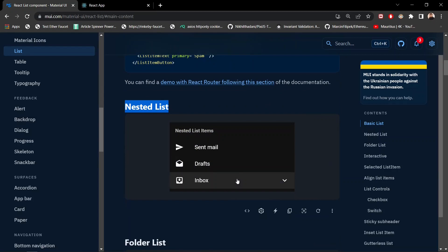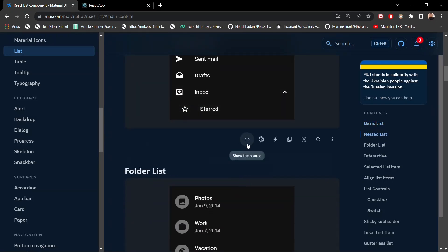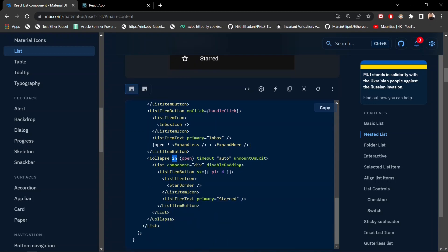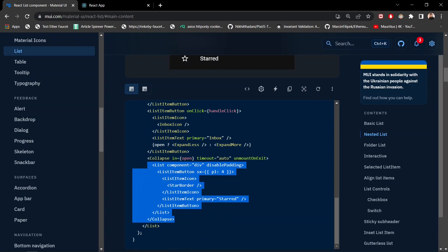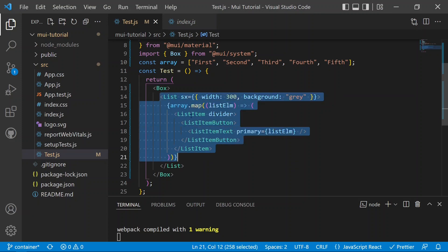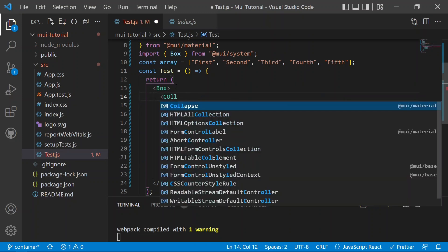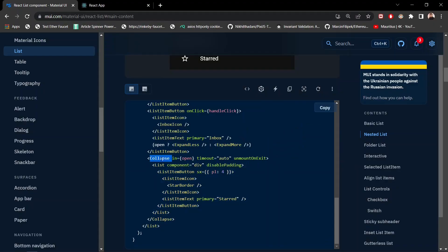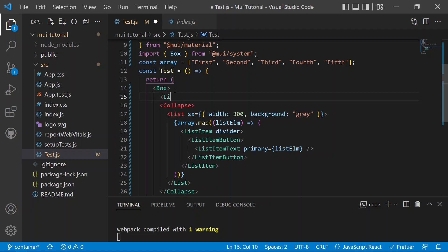Now it's time to cover the nested list. In a nested list, we have the main List and then a Collapse component. When the in prop is true, the Collapse opens and shows the nested content; when false, it closes. We add a Collapse component, import it, and wrap the child list inside it. The Collapse is a child of the parent list.